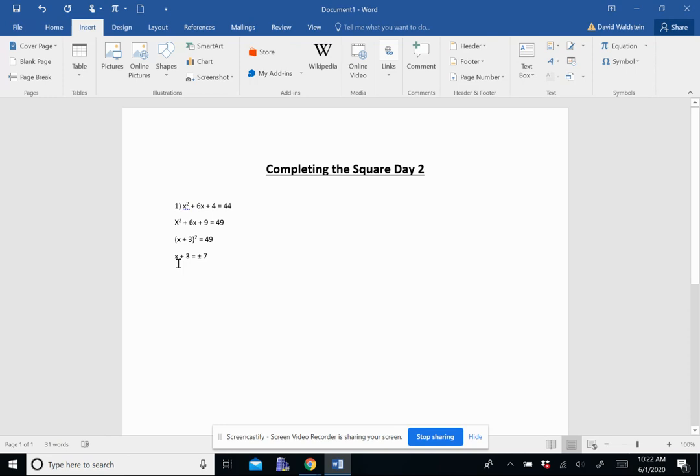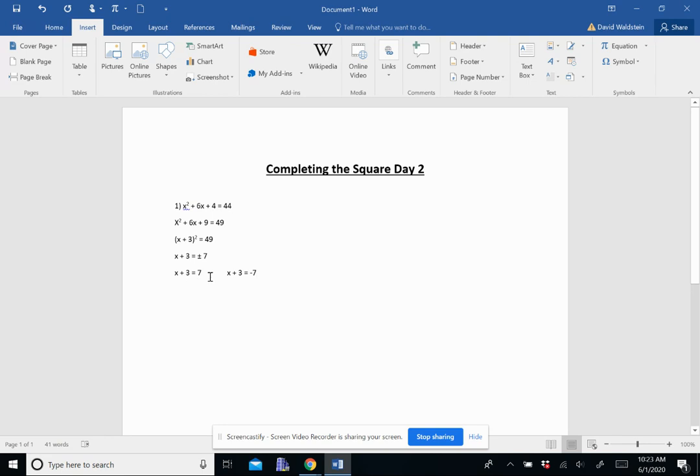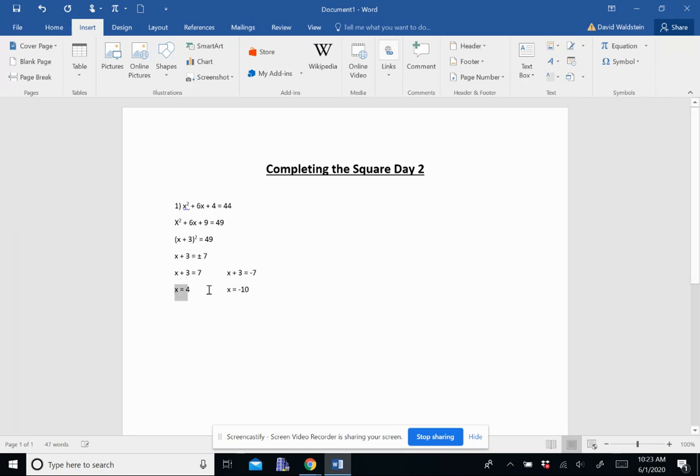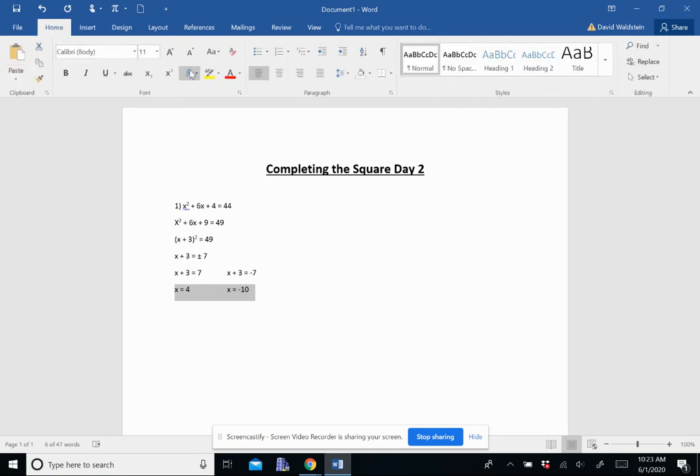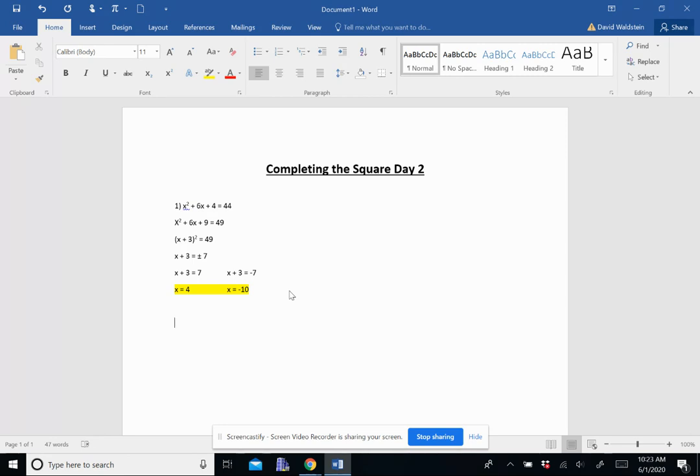Now, we need to get that x by itself, so we're going to subtract 3 from both sides. But remember, we have to subtract 3 not just from 7, but also from the negative 7. So when we subtract 3 over here from both sides, we get the first answer of x equals 4. And when we subtract 3 over here from negative 7, we get the second answer of negative 10. And those are our two answers.